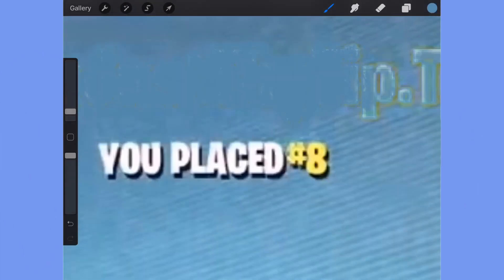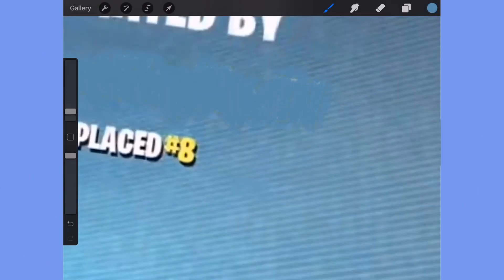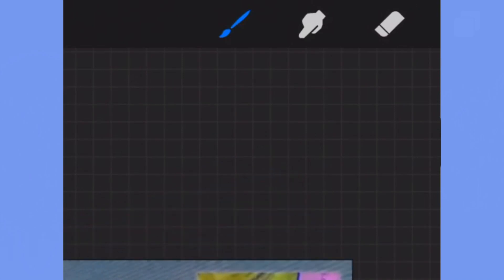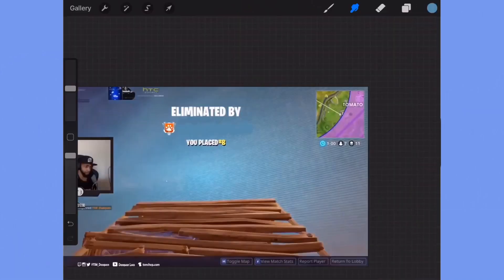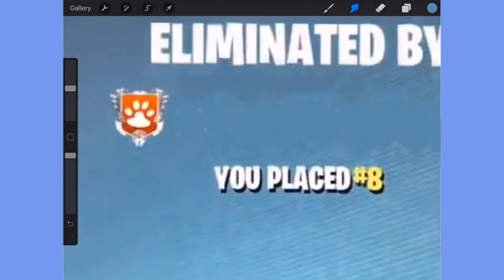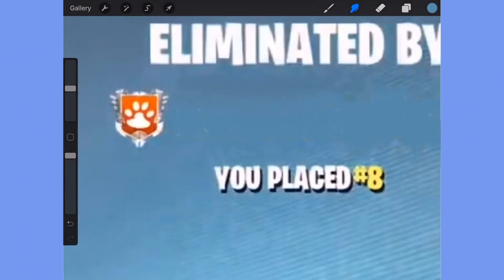So it looks like the text wasn't even there. I'm just going to color over it. Now if there are different colors, you can change the color and draw over it. Then you're going to want to click on the smudge button, zoom in, and smudge the part where you drew over.